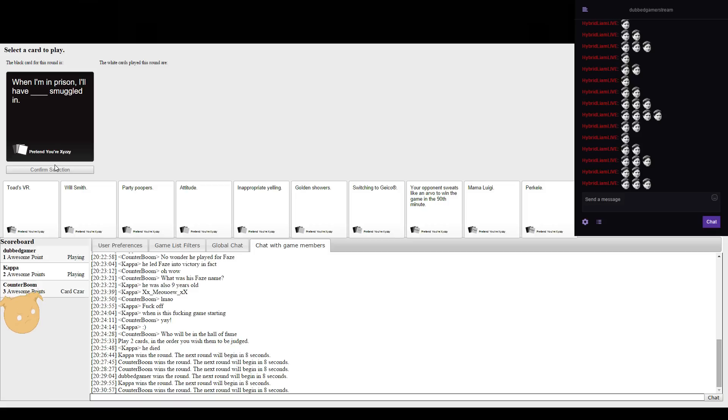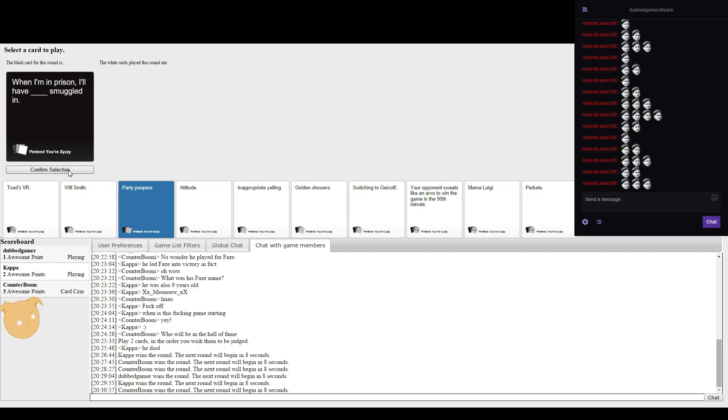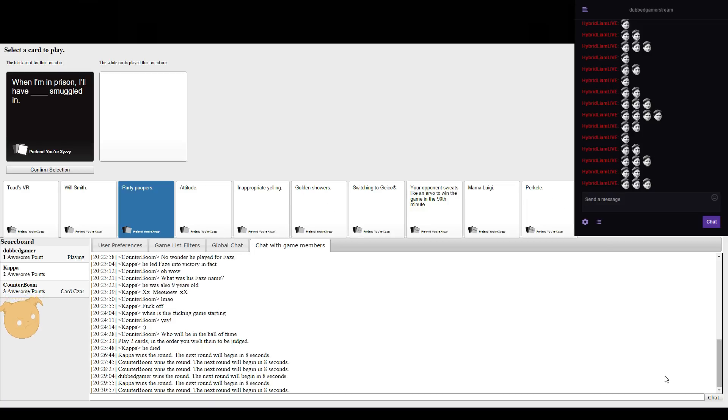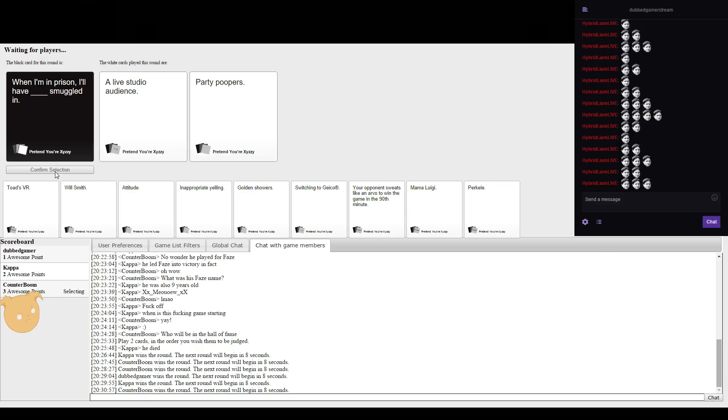When I'm in prison I'll have blanks smuggled in. I don't know why, but I can just imagine some stupid thing like this if you had such a retarded mind. When I'm in prison I'll have a live studio audience.